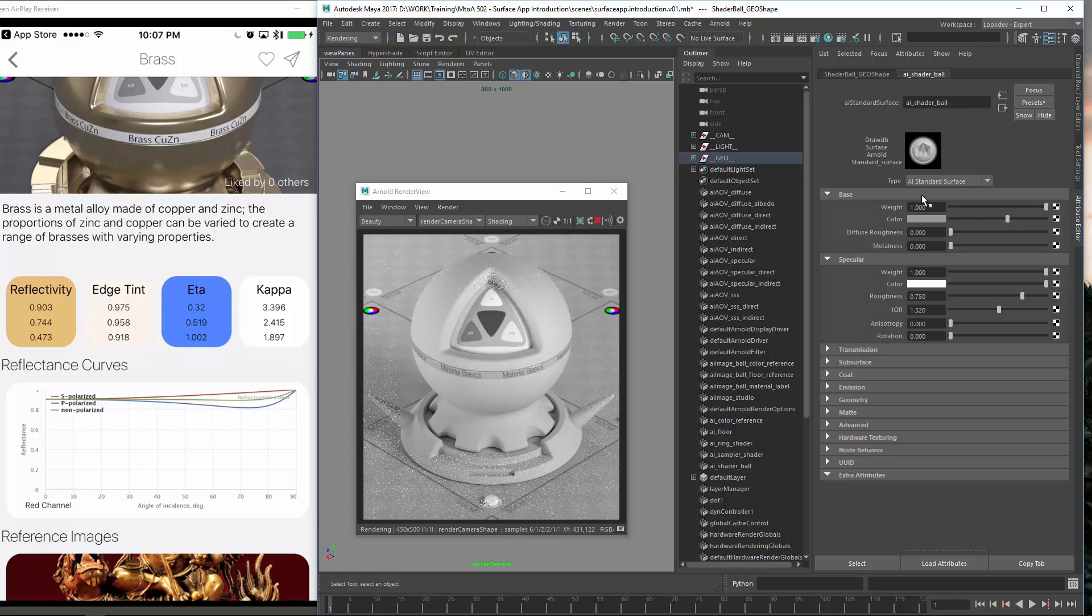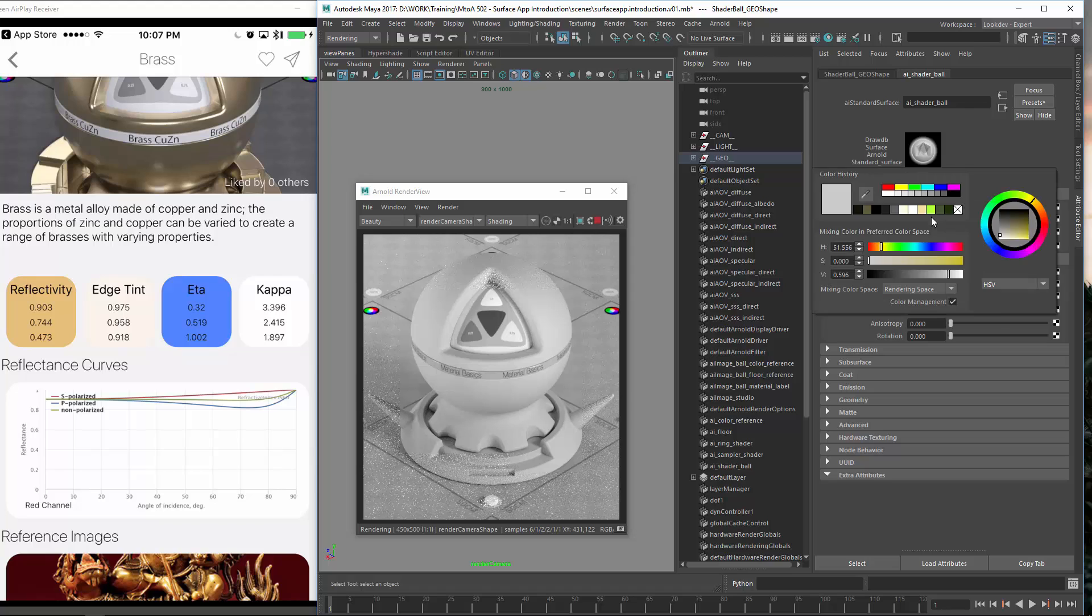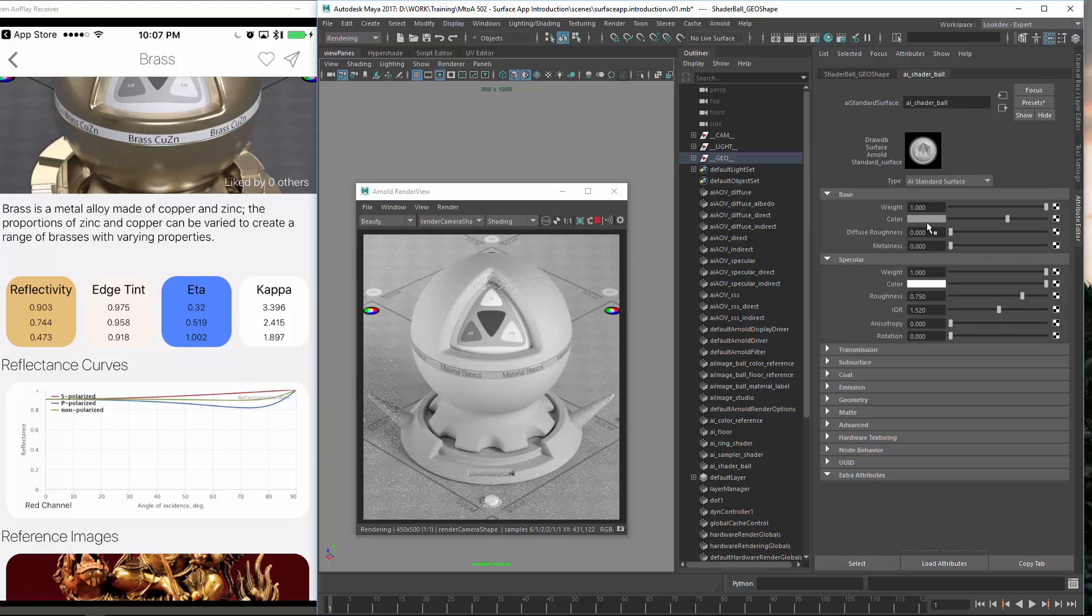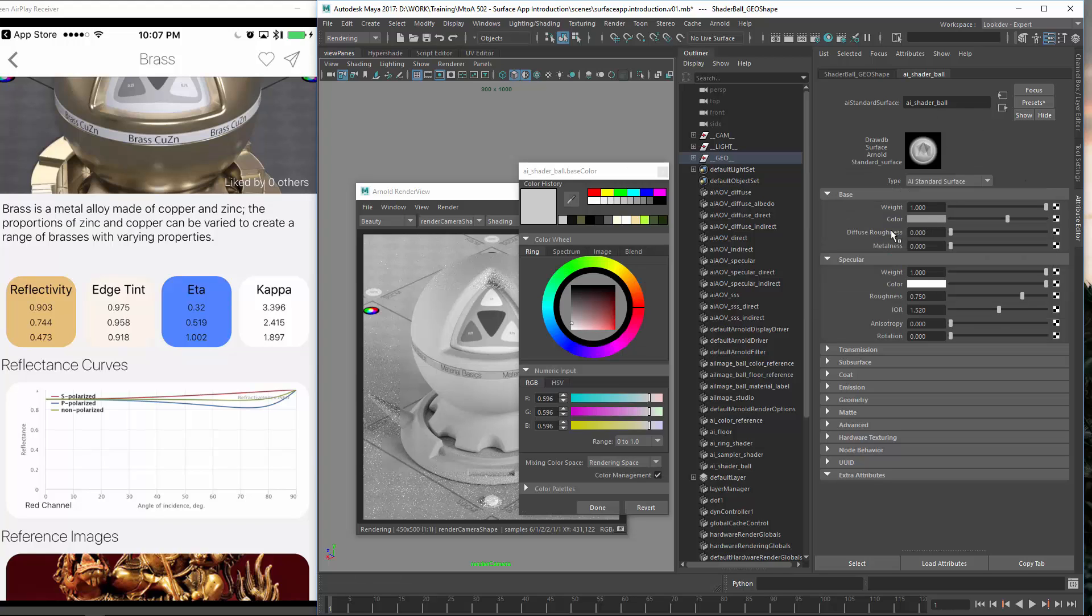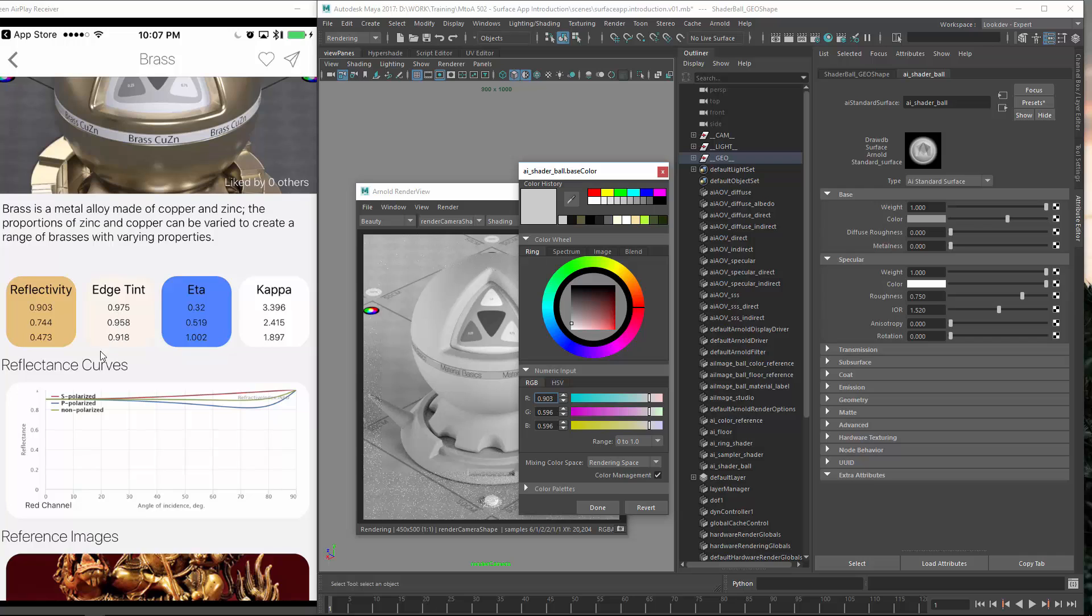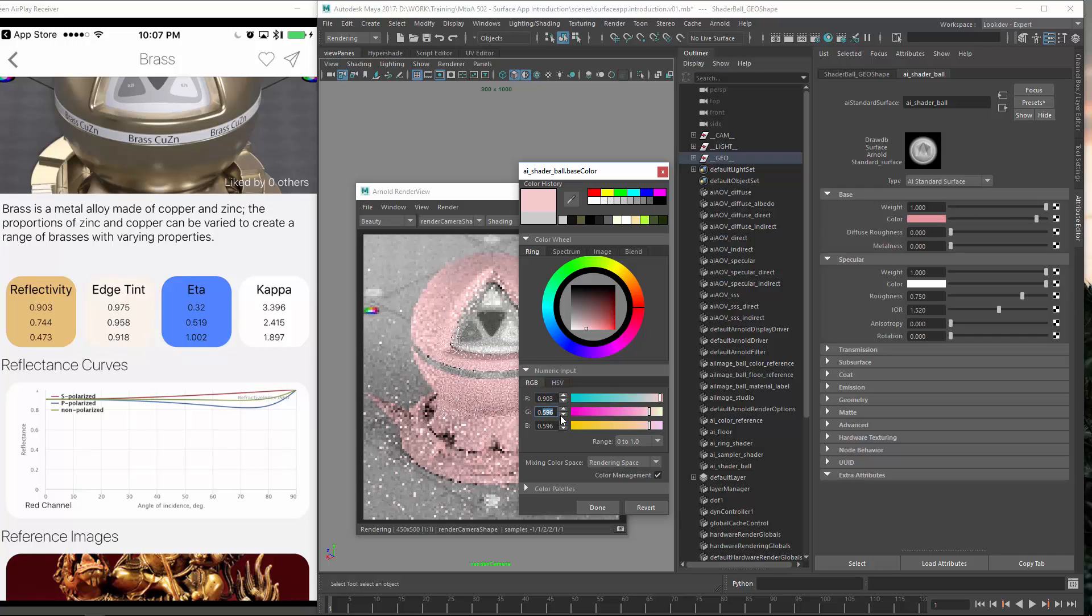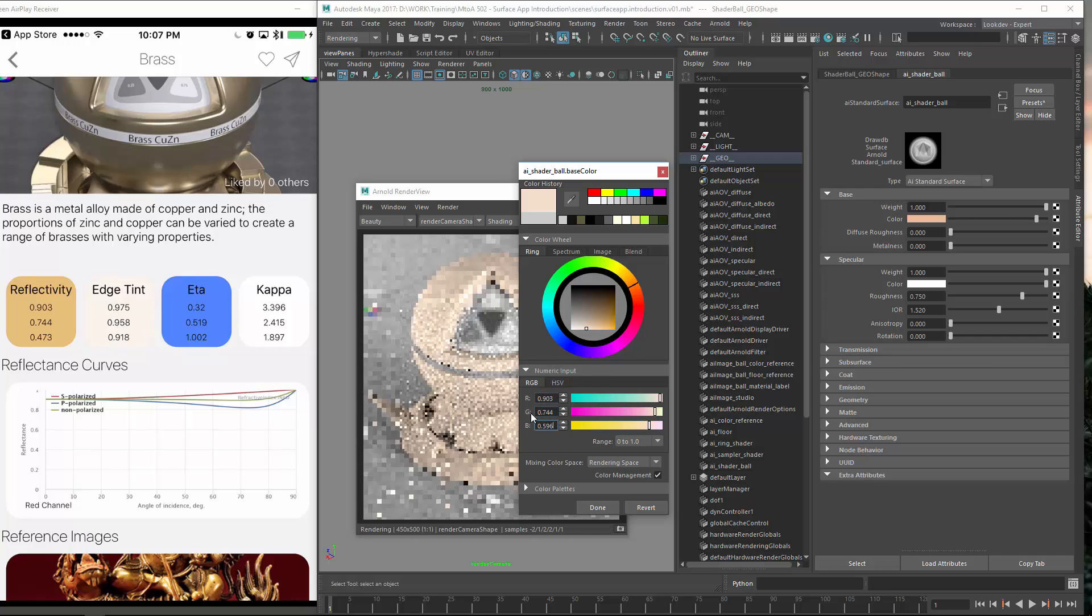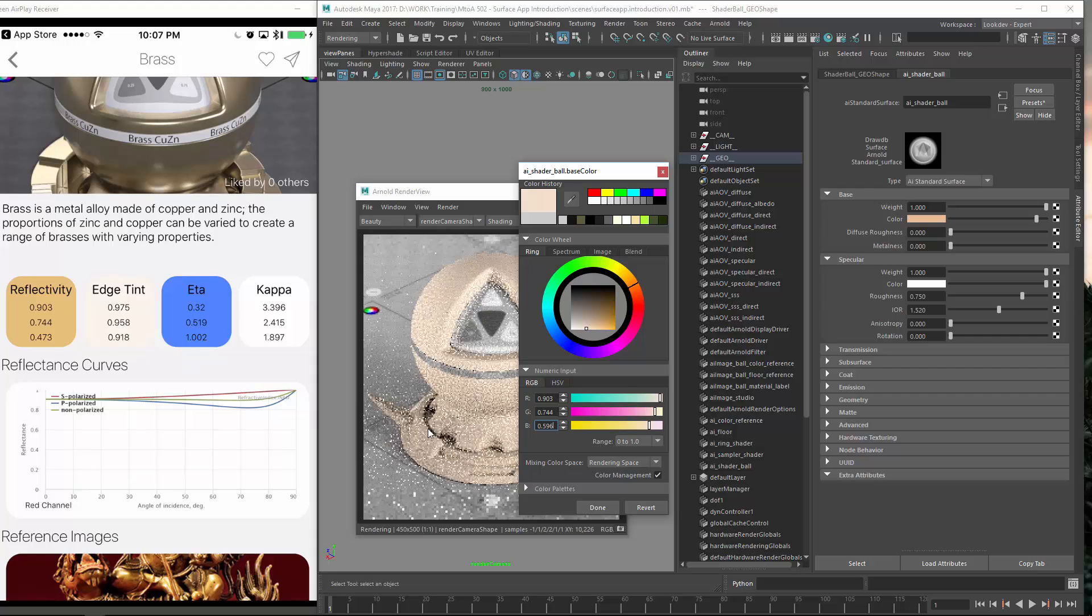So let's create the brass shader. So I won't email me now the settings because I will just type them in quickly. So for the base, let's choose, so let's enter for red 903, which is this one, red, green, blue. It's always red, green and blue.